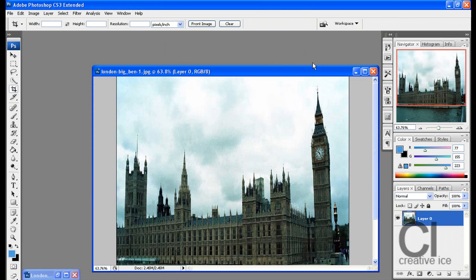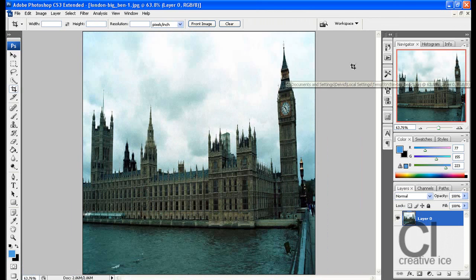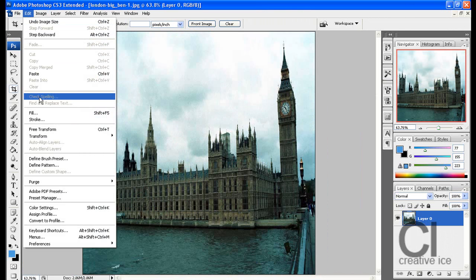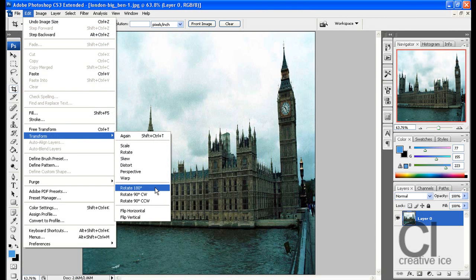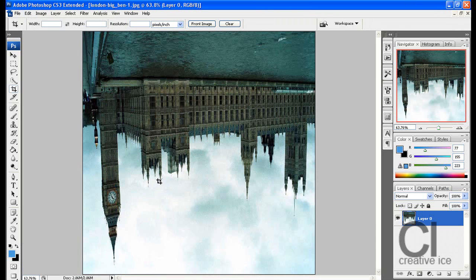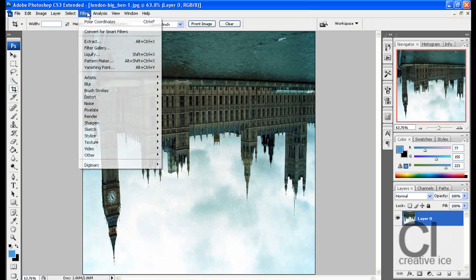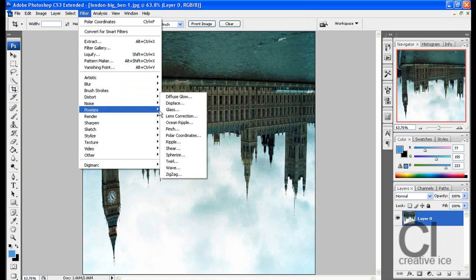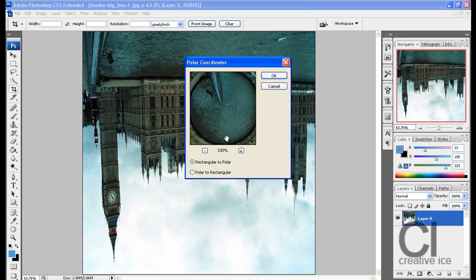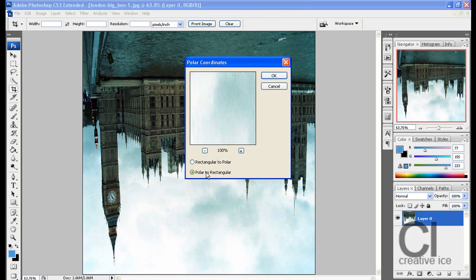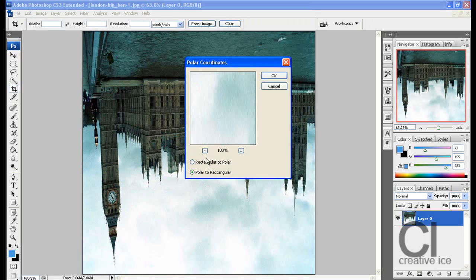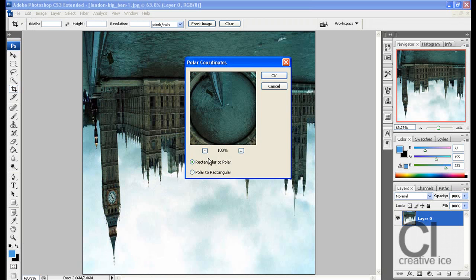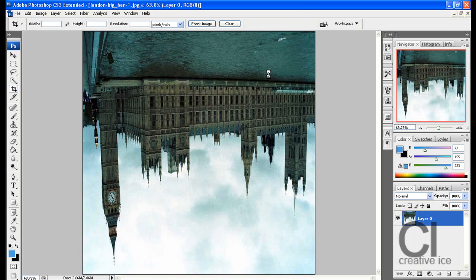Now go Edit, Transform, Rotate 180 degrees, and then go Filter, Distort, Polar Coordinates. You have two options: rectangular to polar or polar to rectangular. We're going to be using the first one, rectangular to polar, and press OK.